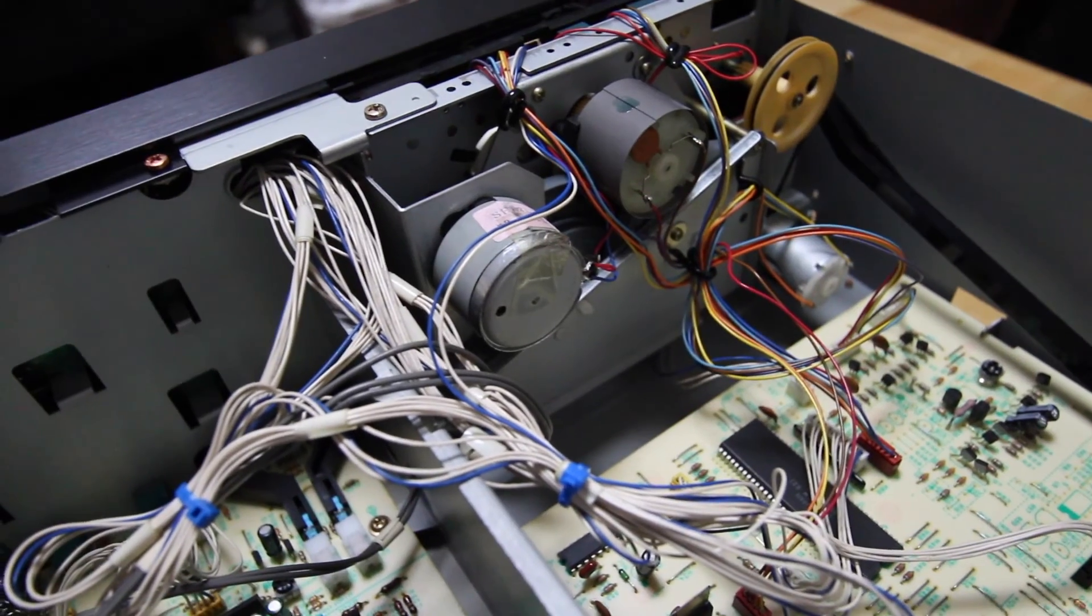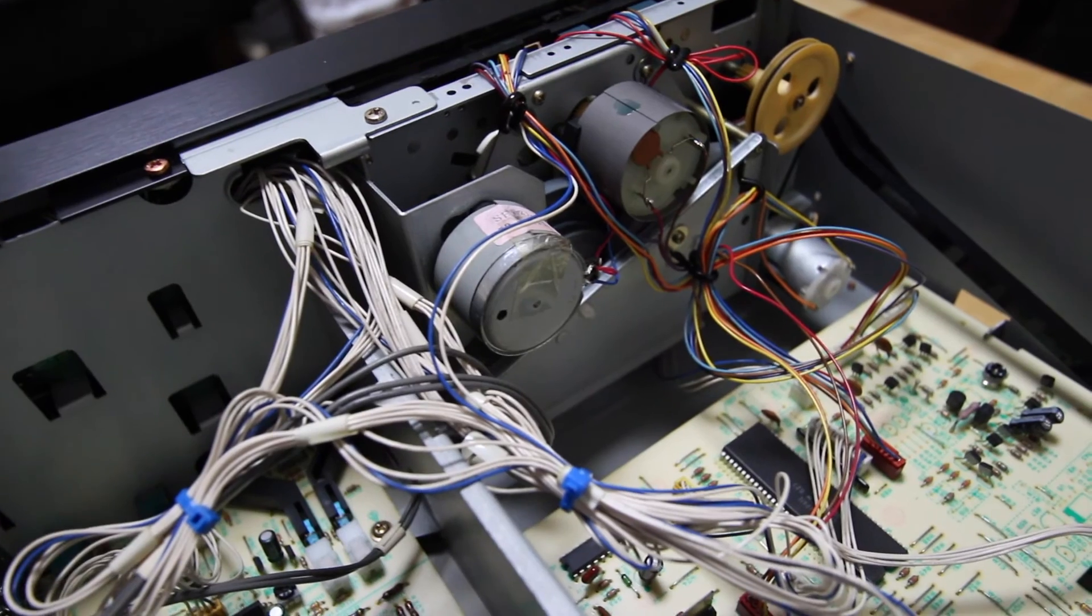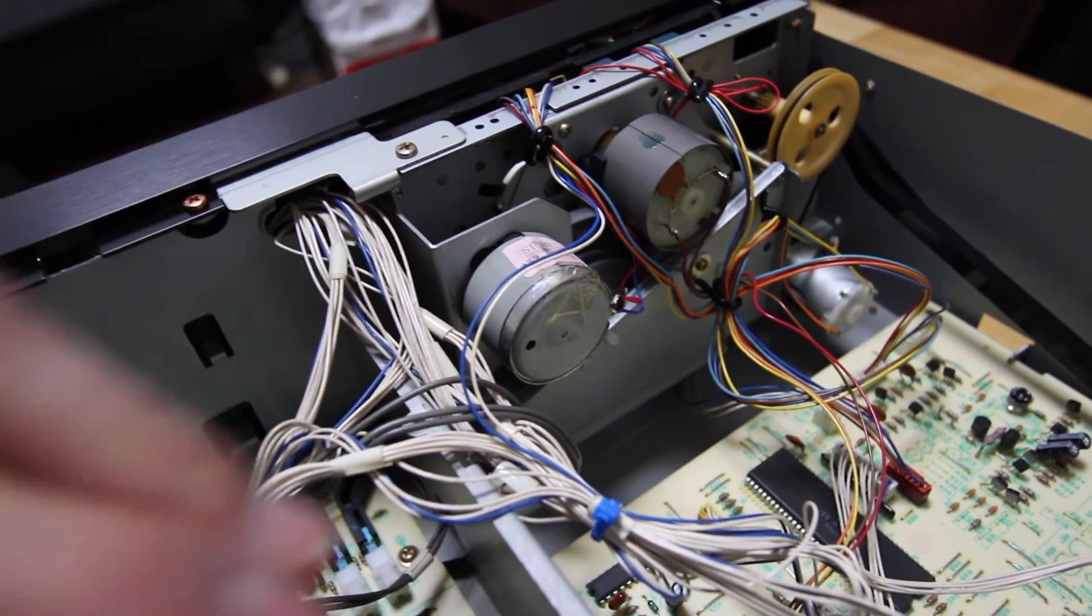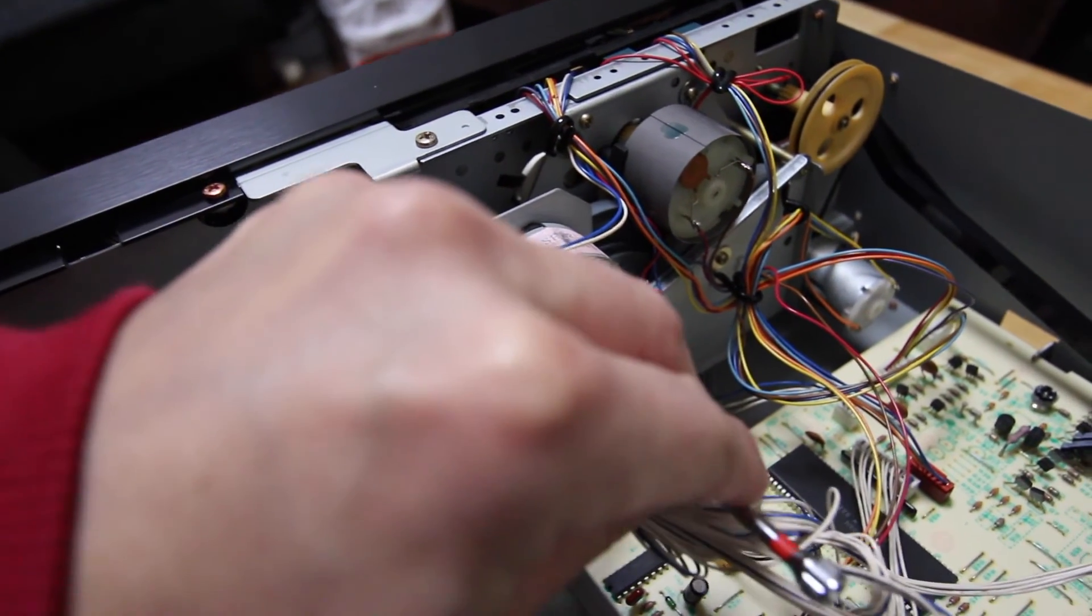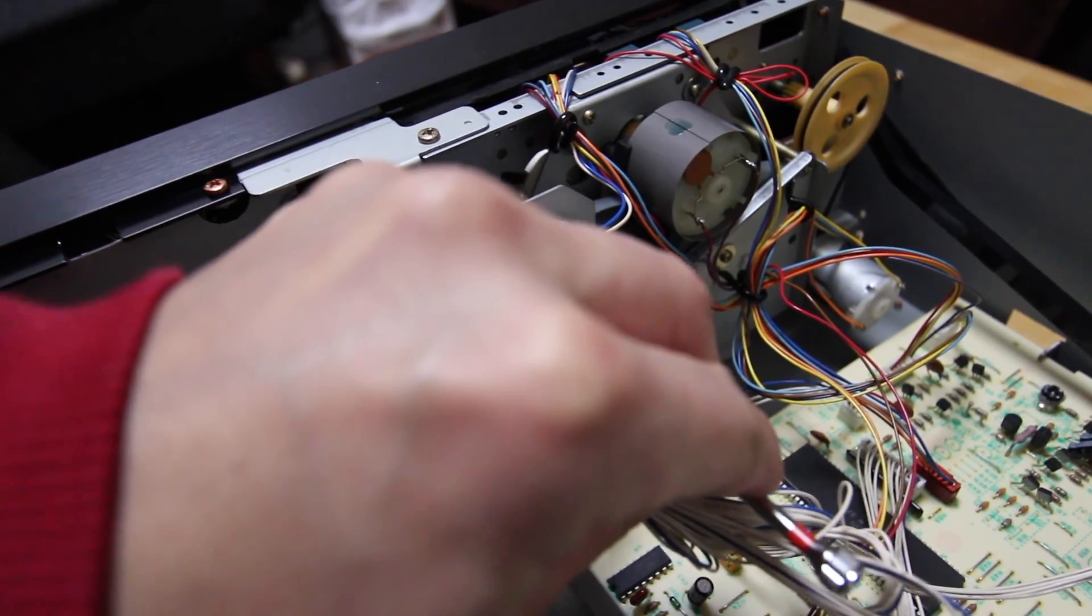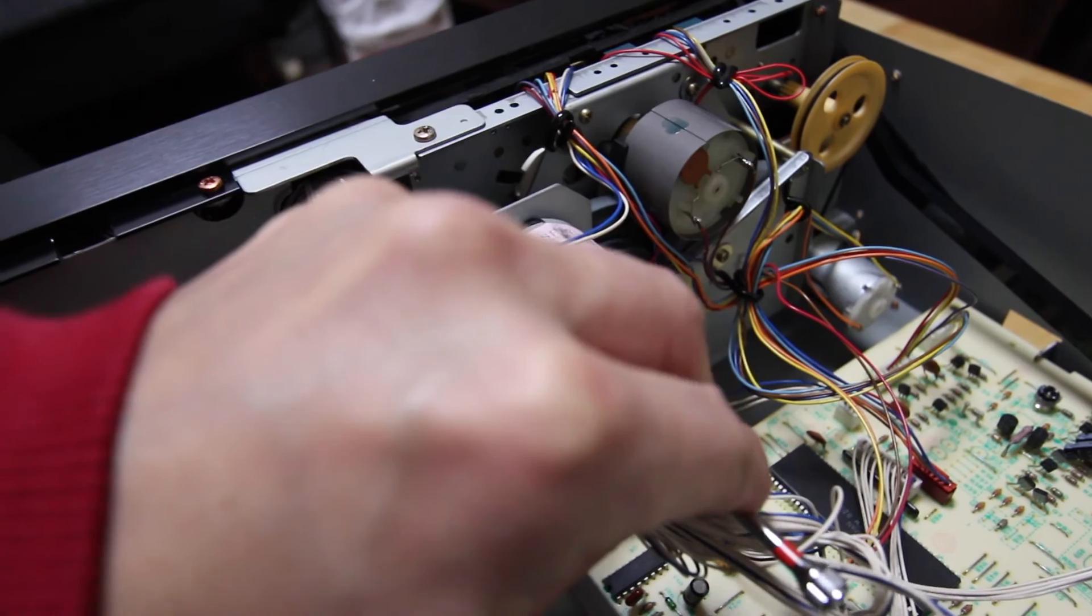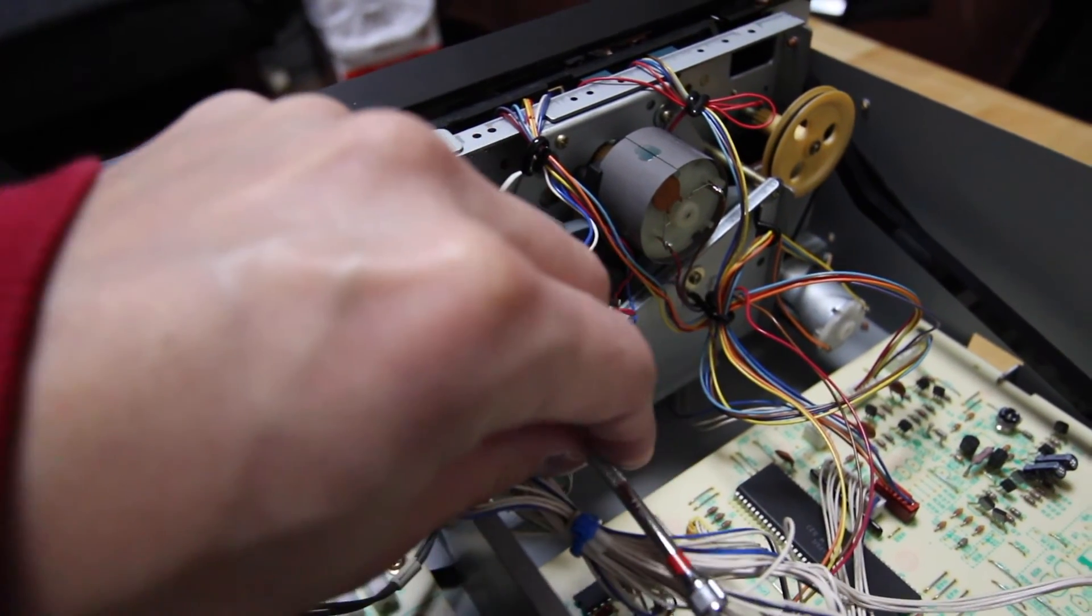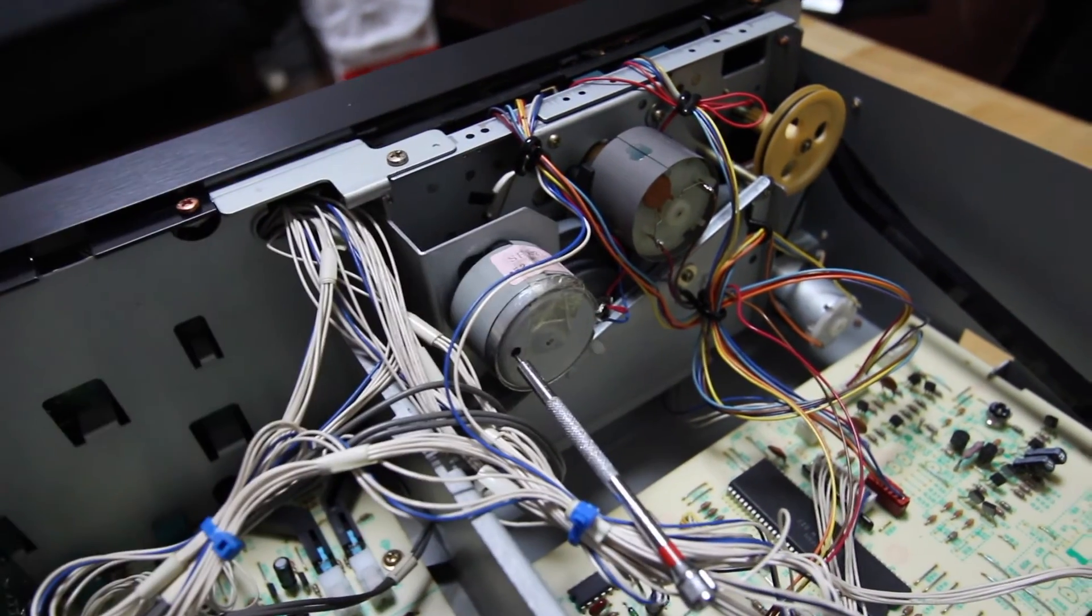You have to carefully insert a small screwdriver in the back of the motor, so that you can adjust the speed of the motor. Just like that.